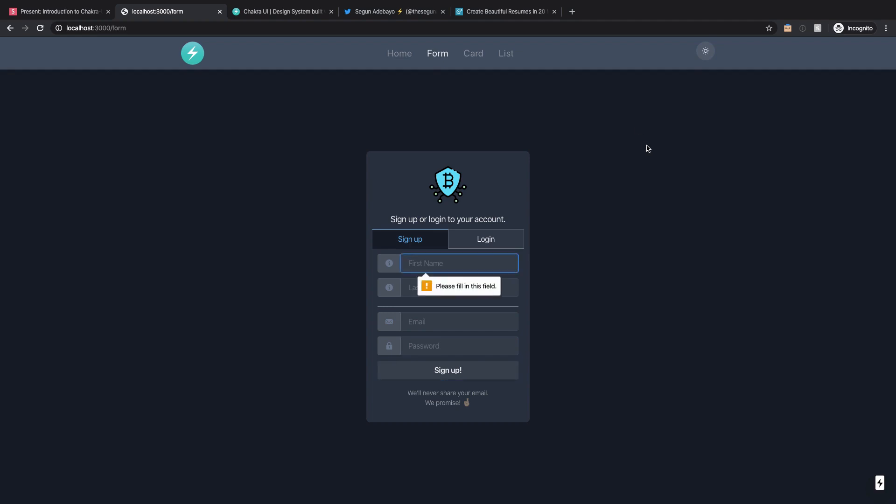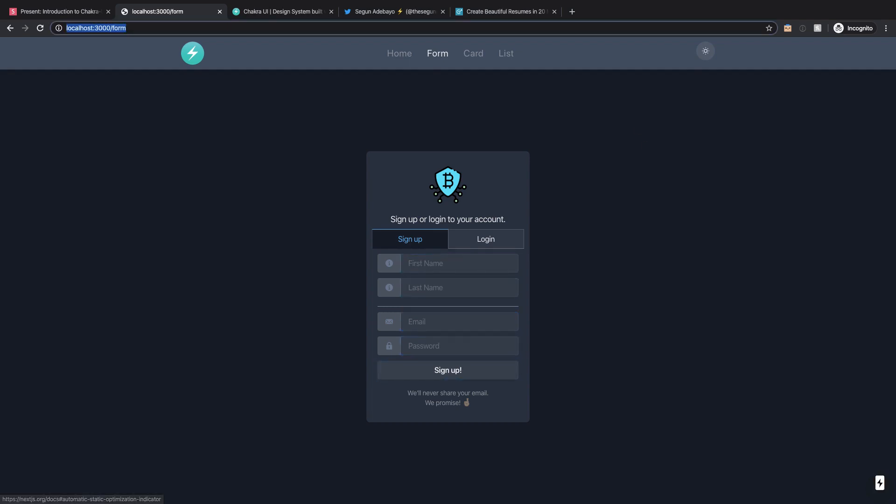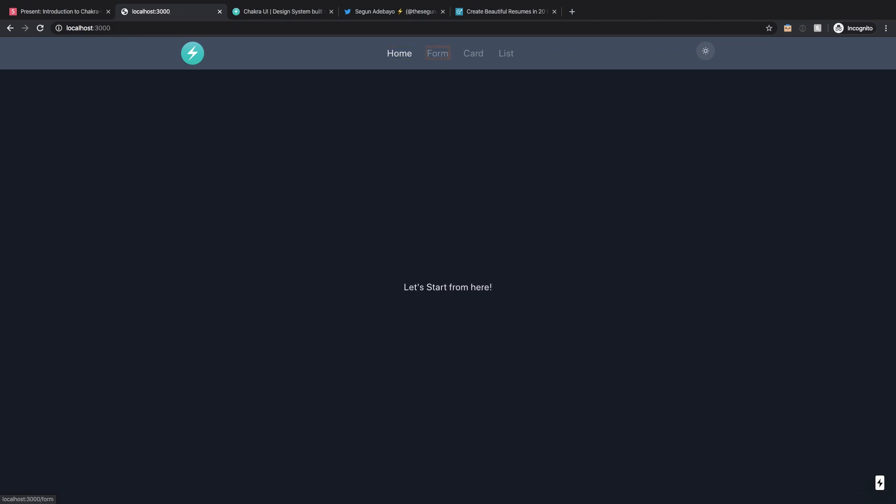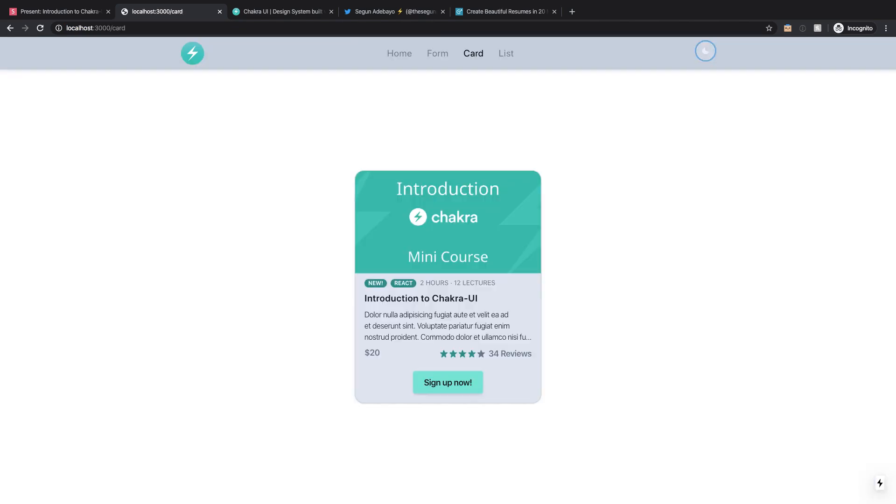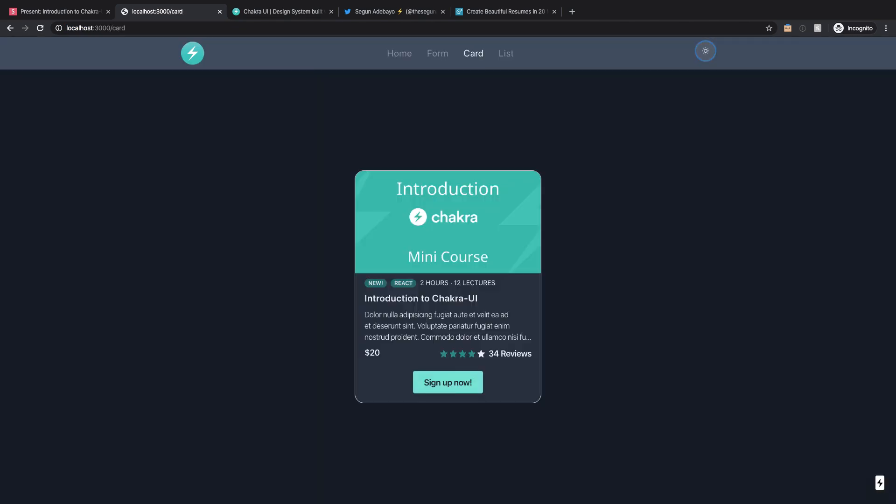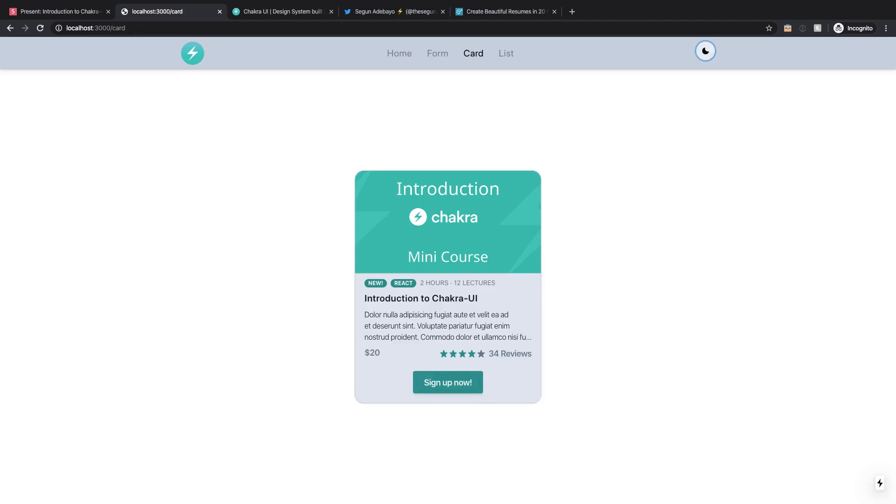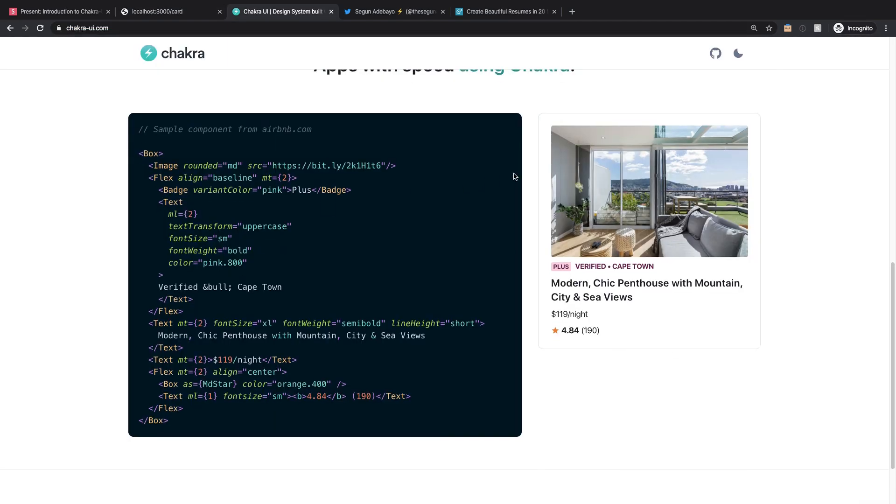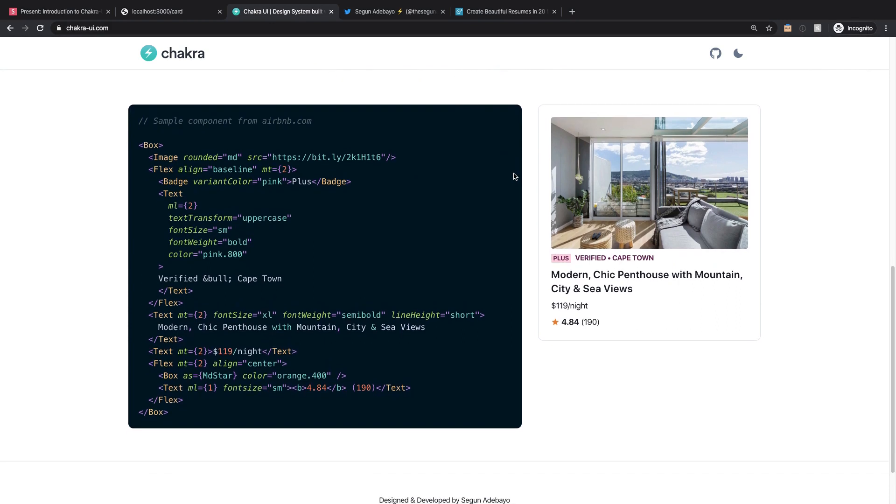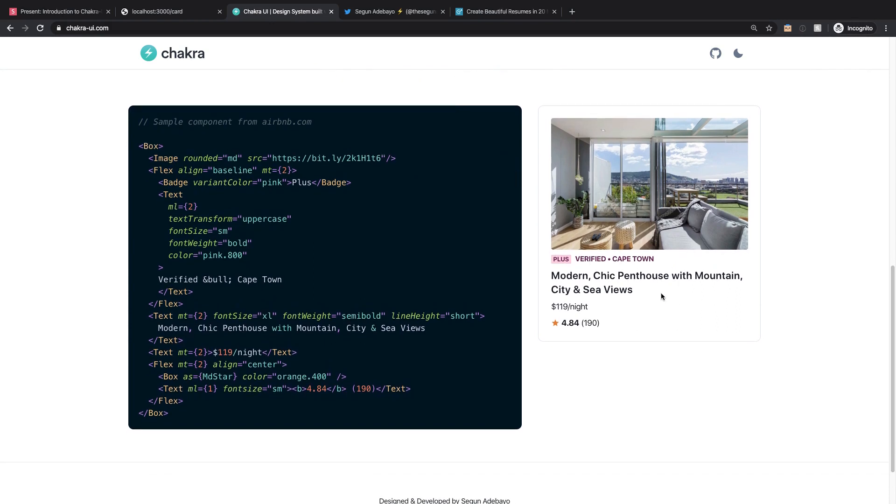So I can navigate through this website just using the tab bar like that. So just using the tab bar I can just navigate through the whole thing. I can go back to home, I can go back to card and so on. So yeah, this is what you get from using Chakra UI.